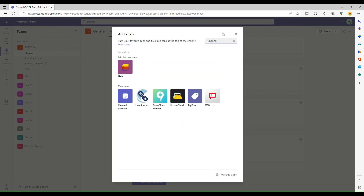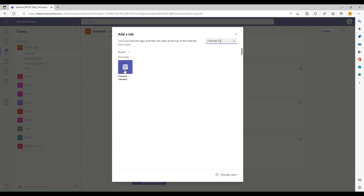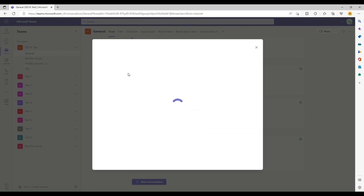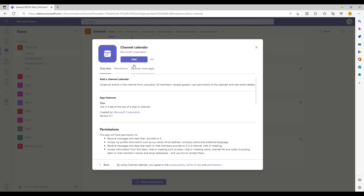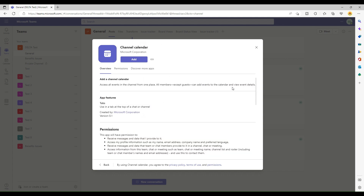The Channel Calendar is a Microsoft Teams own app, available and created by Microsoft itself. As you can see, it is from Microsoft Corporation. What it says is: it will access all events in the General channel, users can access all events of the channel from one place, and all members except guests can add events to the calendar and view event details.